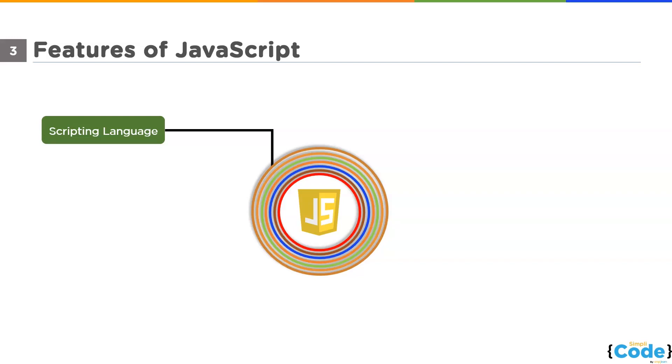There are few other languages like C++ and Java. They need a compiler to work. But with JavaScript, you don't need a compiler. Once you are done with the script, it will interpret and show you the output in the browser directly.